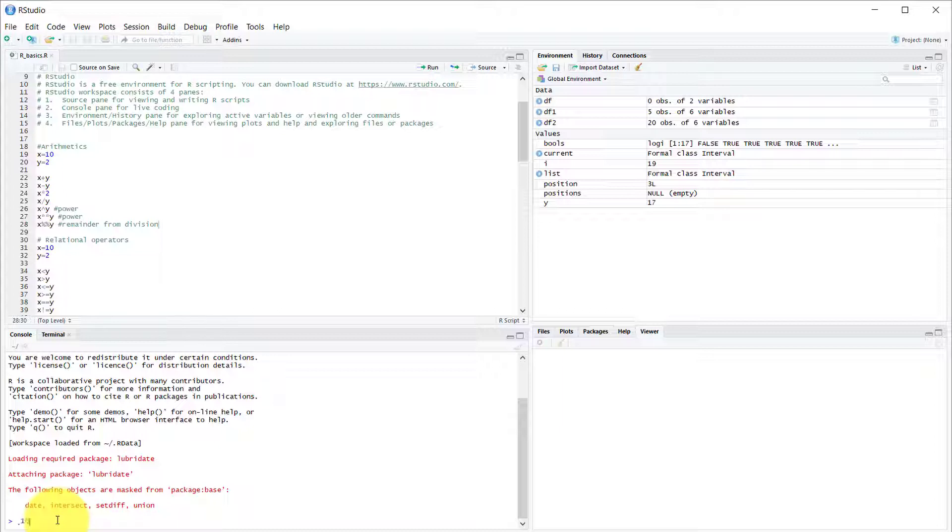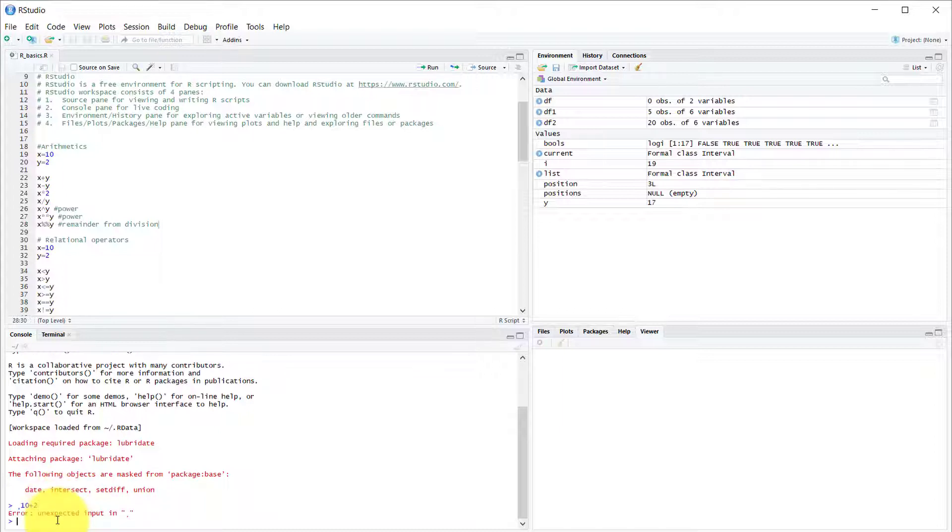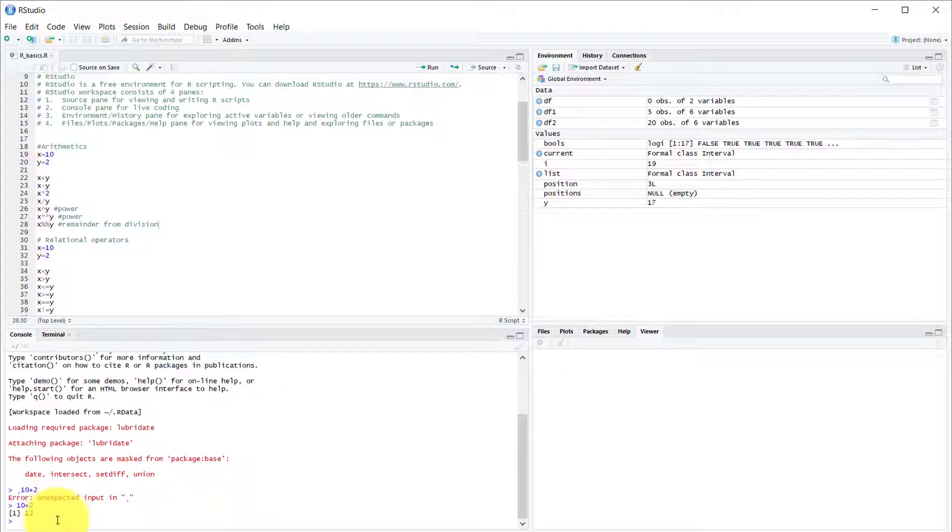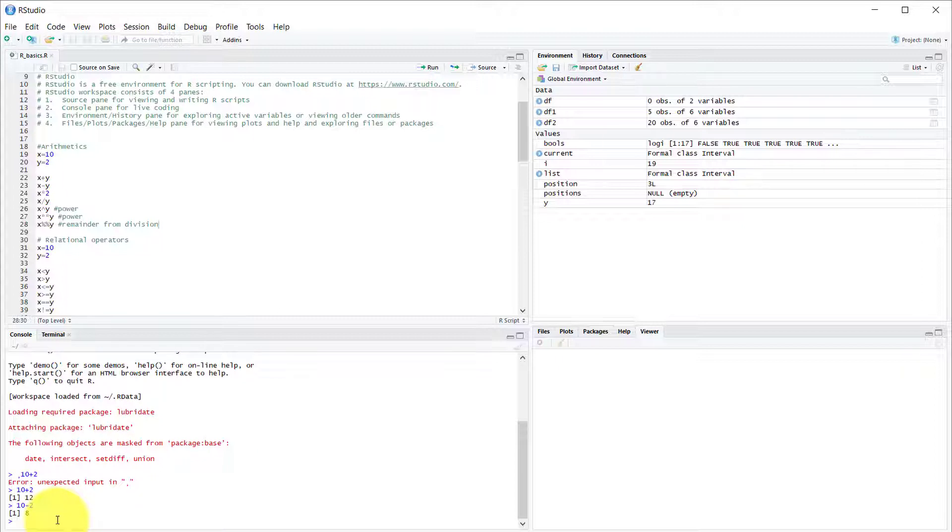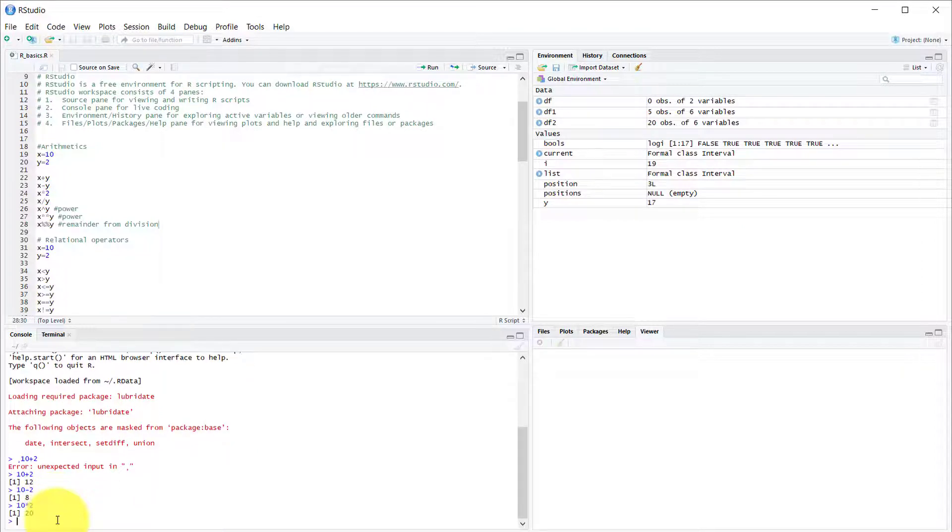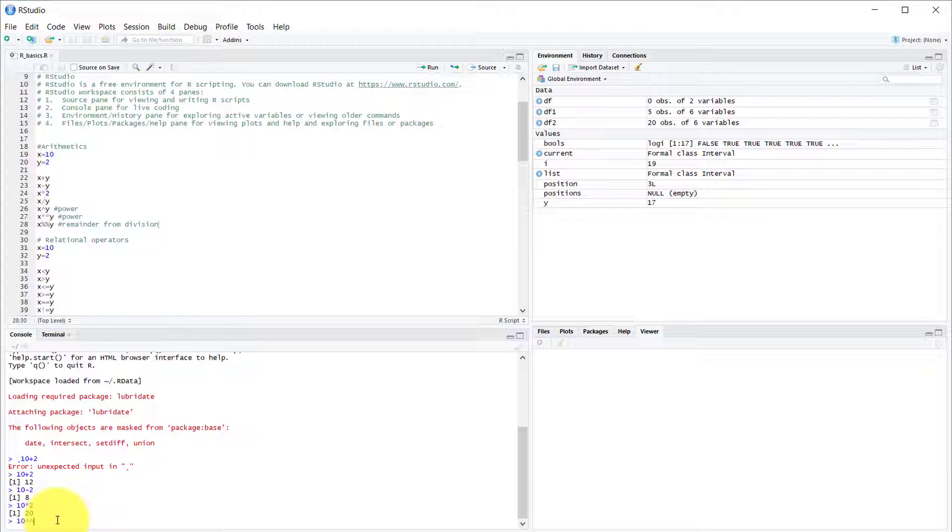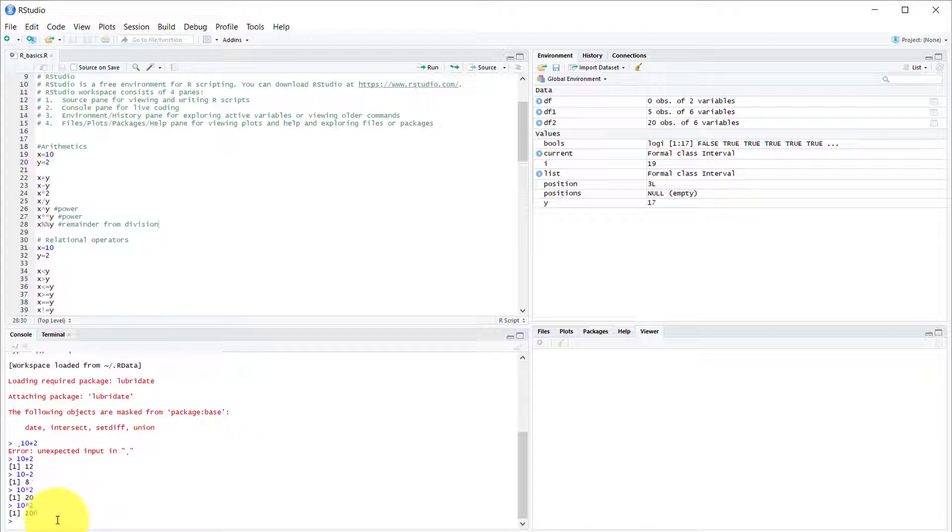So 10 plus 2 equals 12, 10 minus 2, shockingly, equals 8, 10 times 2 is 20, and 10 to the second power is 100. So this is more or less basic stuff.